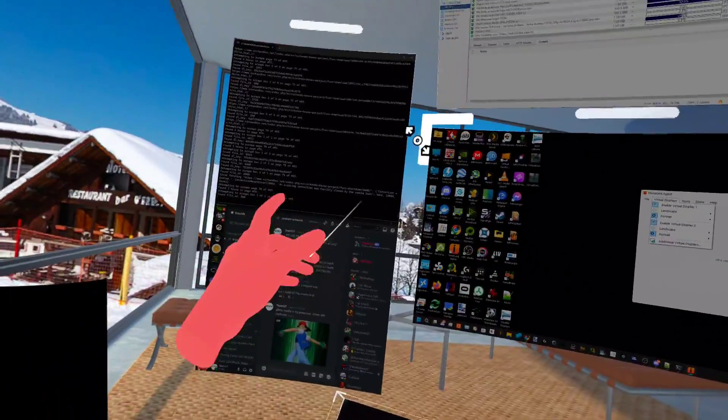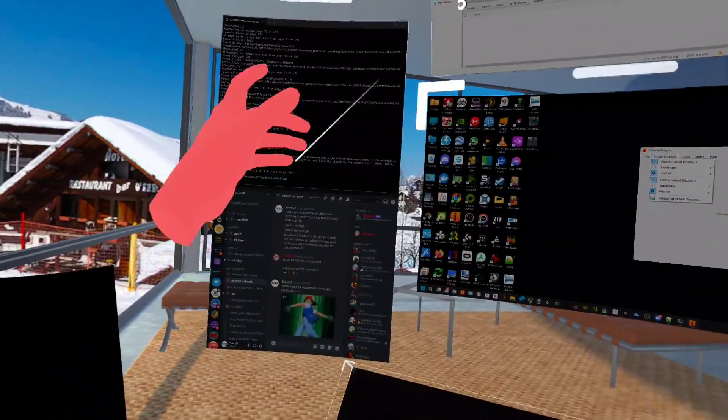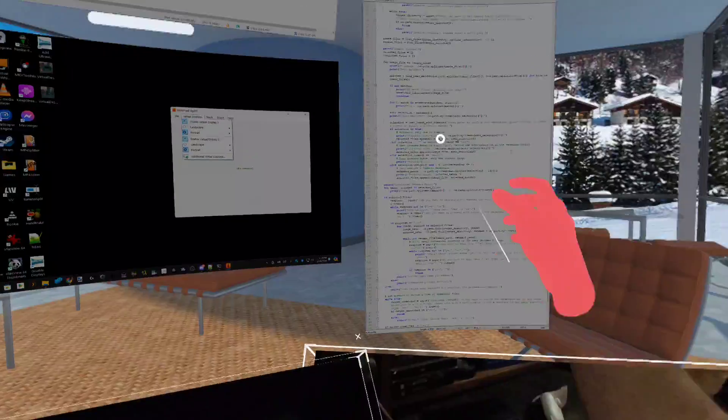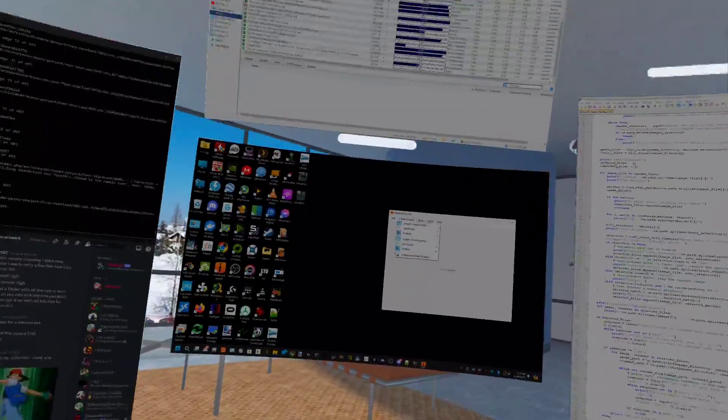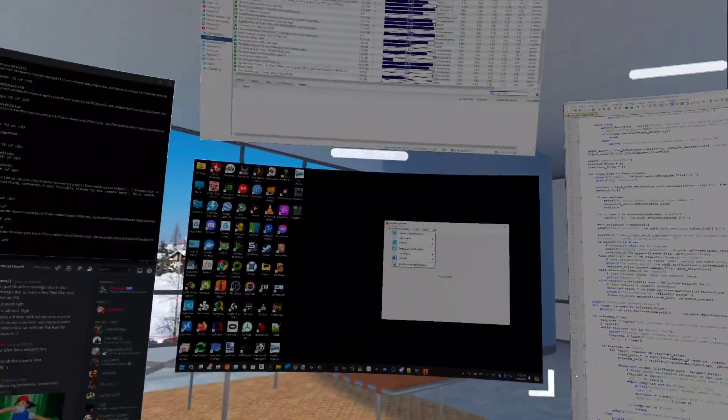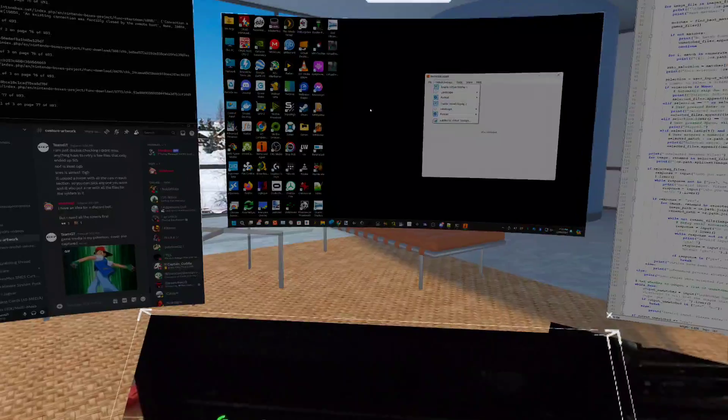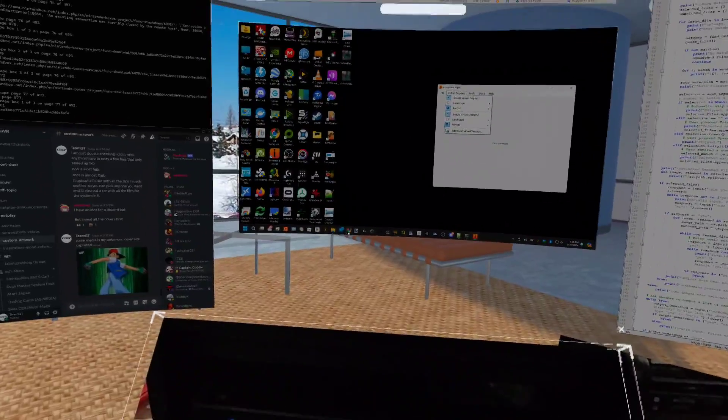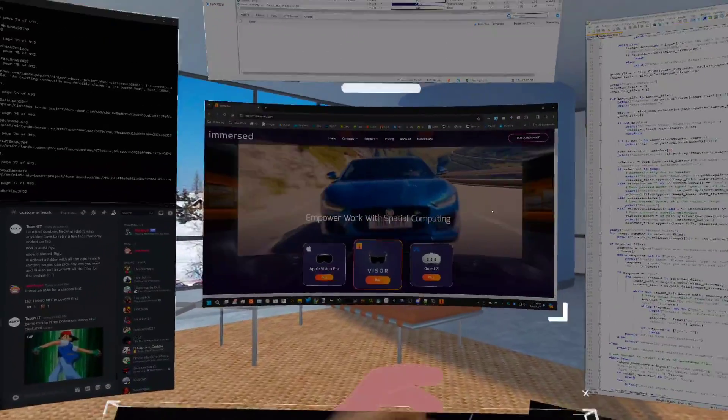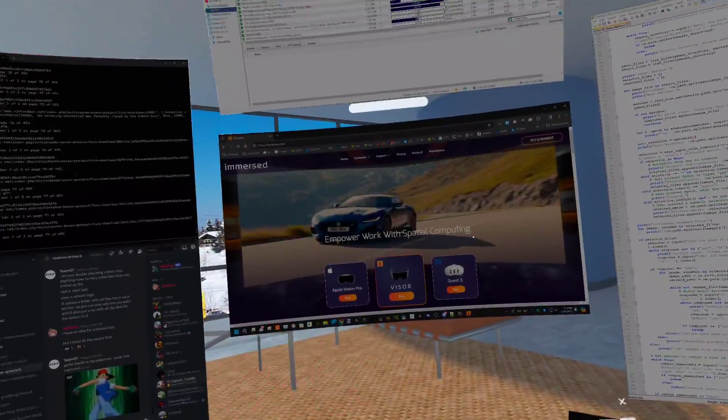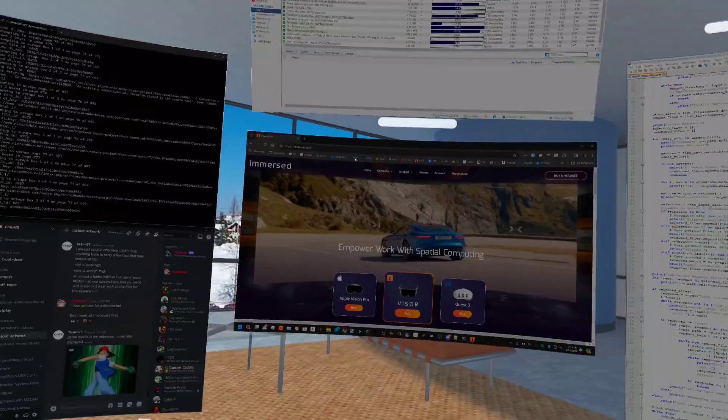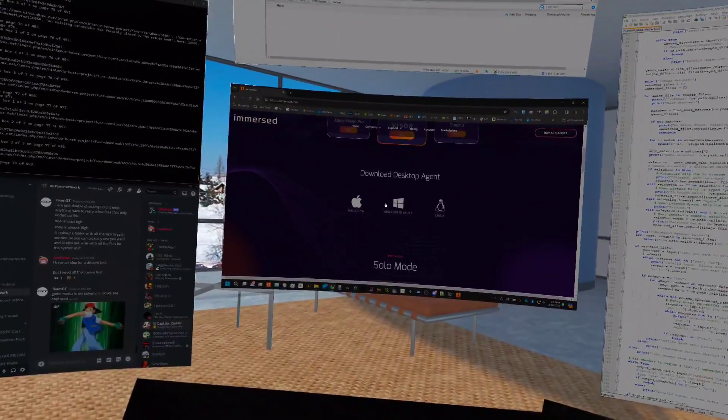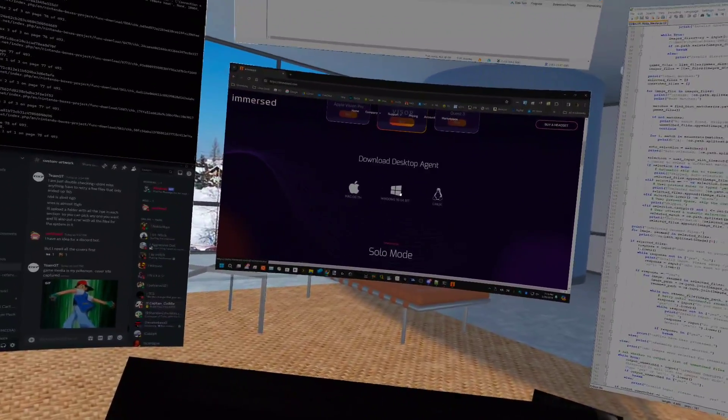Being able to be running a script while I got code open, I also could be monitoring my downloads, Discord, and surfing the internet. This is the client where you would get it. You get your desktop agent for whatever.